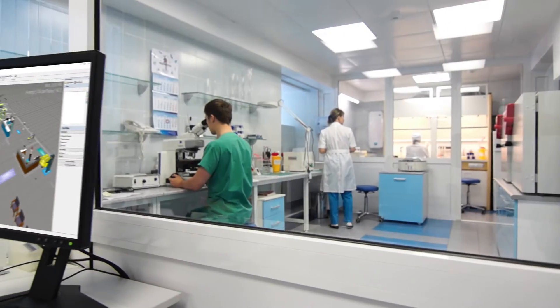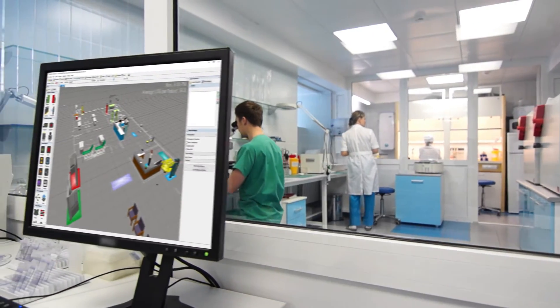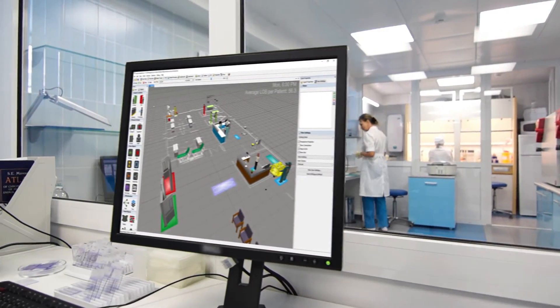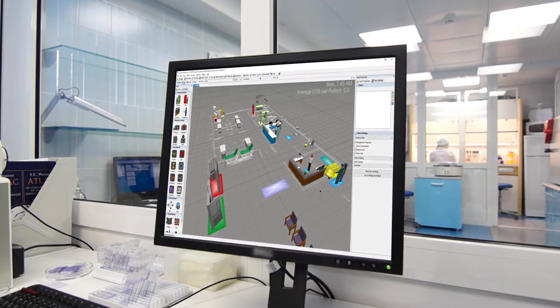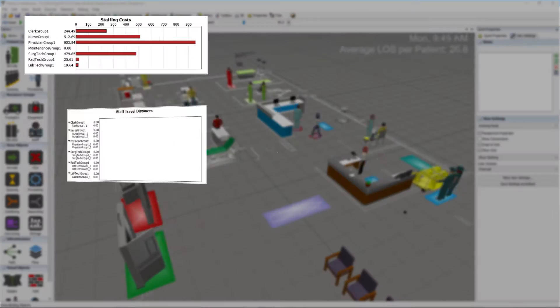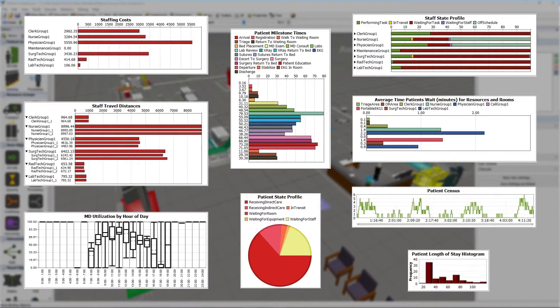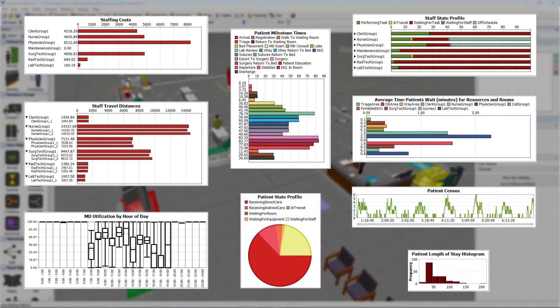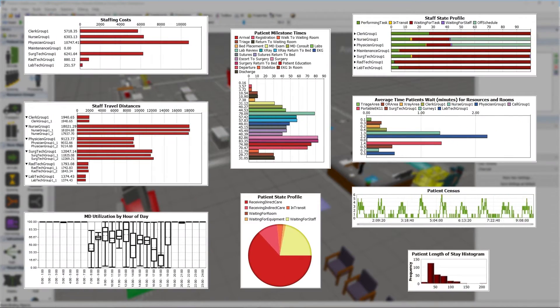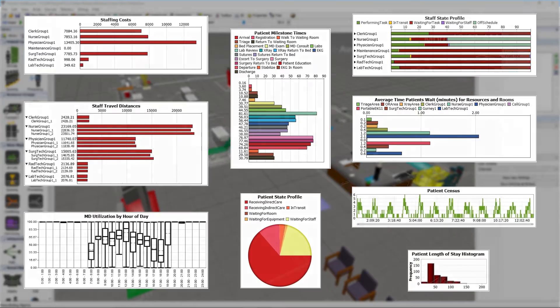By evaluating a computer model of your facility, you can account for real-world variability and discover what's really affecting patient waiting time, staff utilization, and capacity.